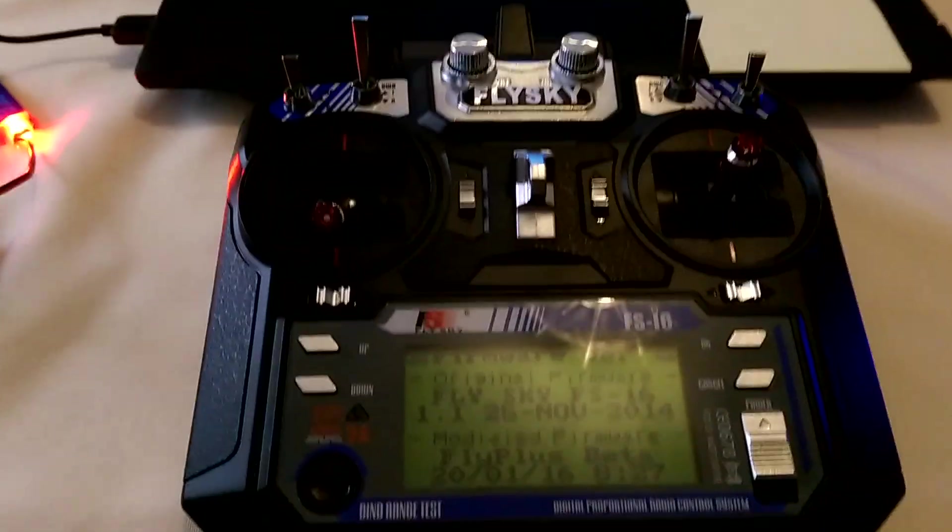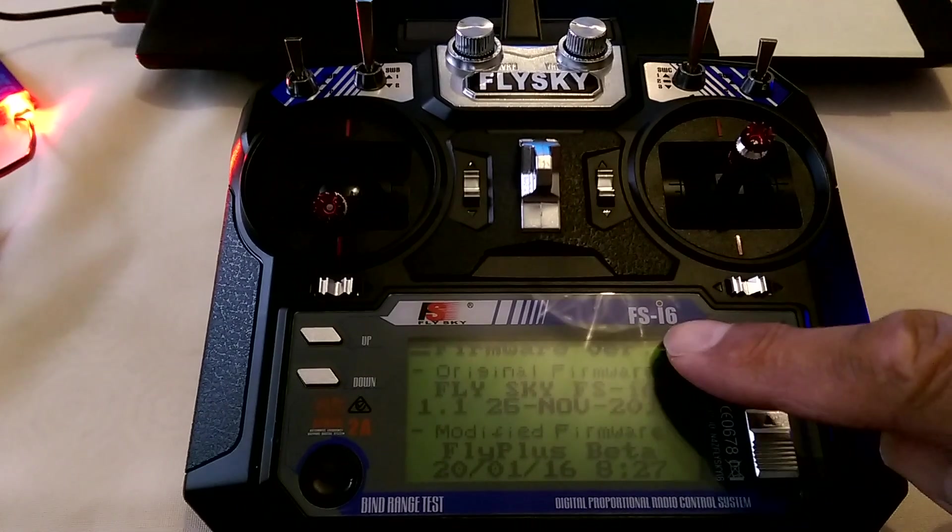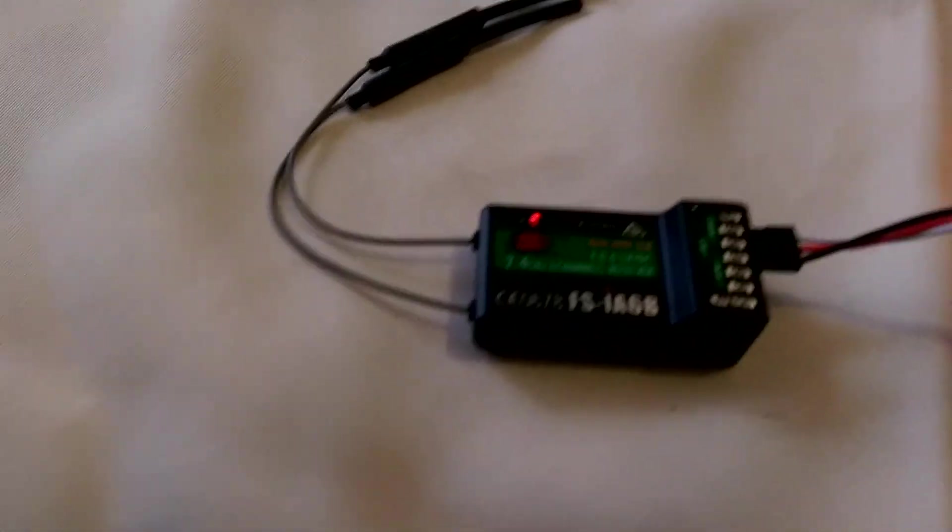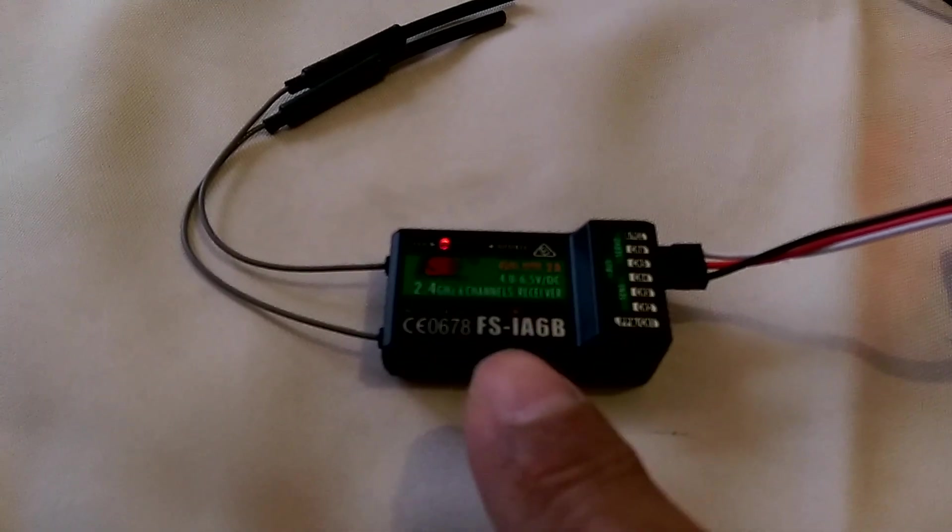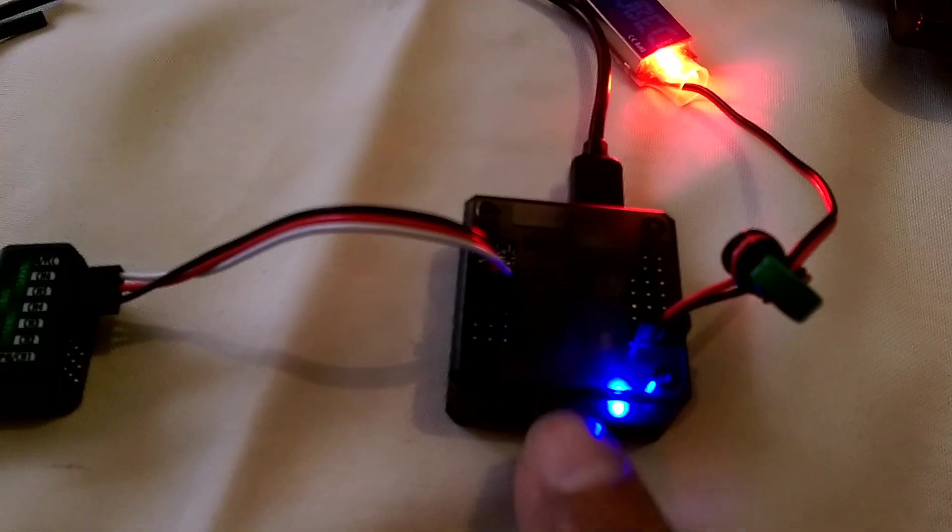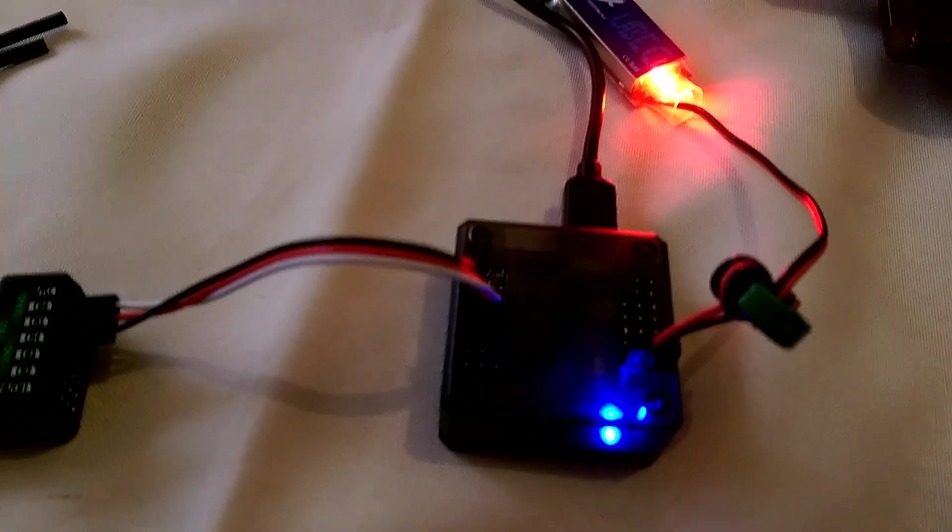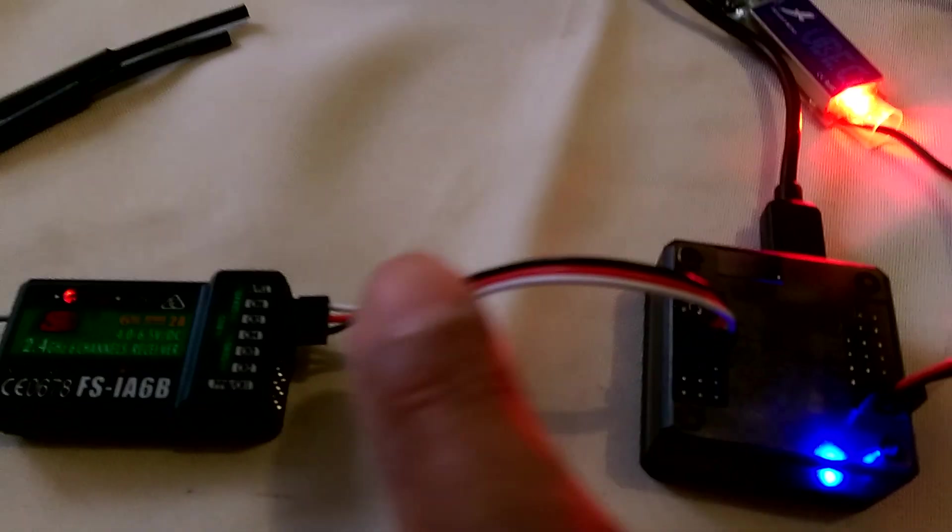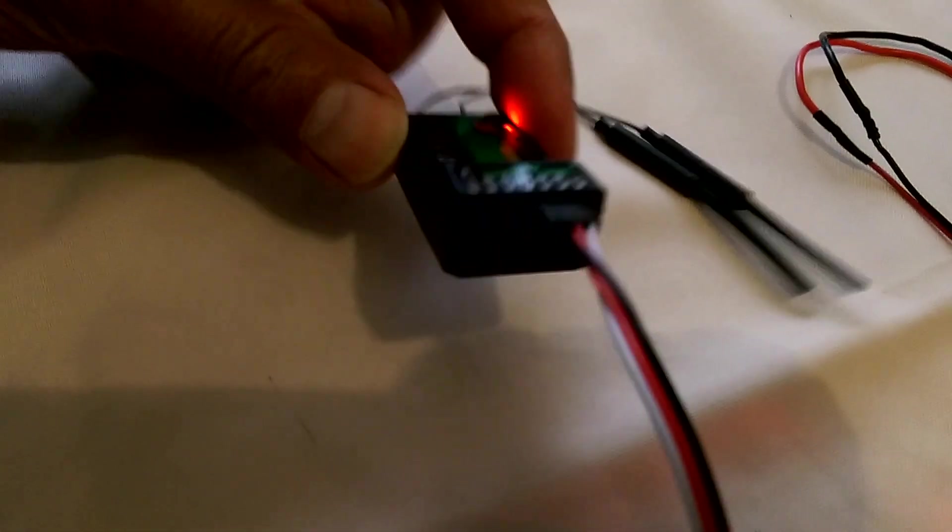So I'll just run through the hardware setup briefly. So as I said, an FS-i6 transmitter and the FS-iA6B receiver, and it's connected to a Flip32 which has just been powered by a UBEC via a single wire connection using the iBus port. I'm not sure I can zoom in enough to show you this, but using the iBus port of the receiver.